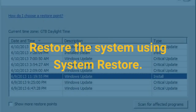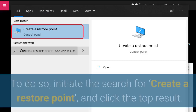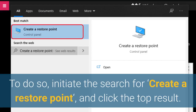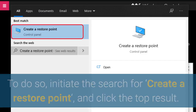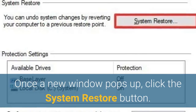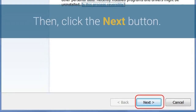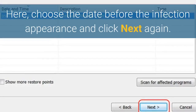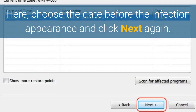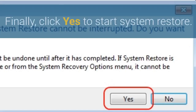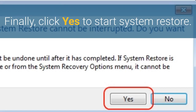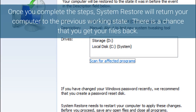Restore the system using System Restore. To do so, initiate the search for Create a Restore Point and click the top result. Once a new window pops up, click the System Restore button. Then click the Next button. Here, choose the date before the infection appearance and click Next again. Finally, click Yes to start System Restore. Once you complete the steps, System Restore will return your computer to the previous working state.